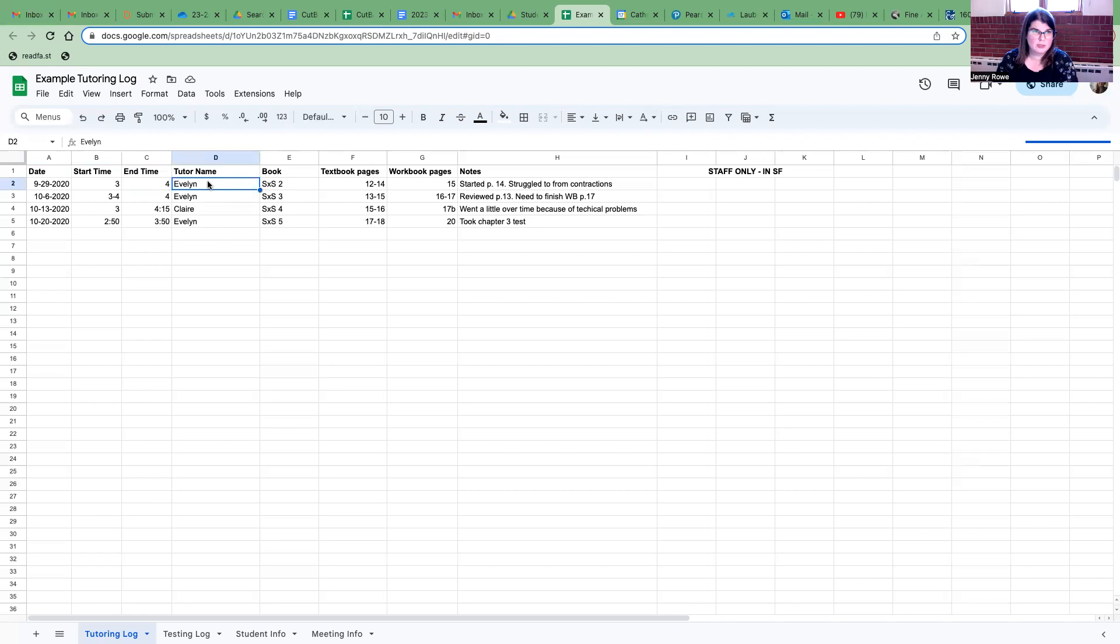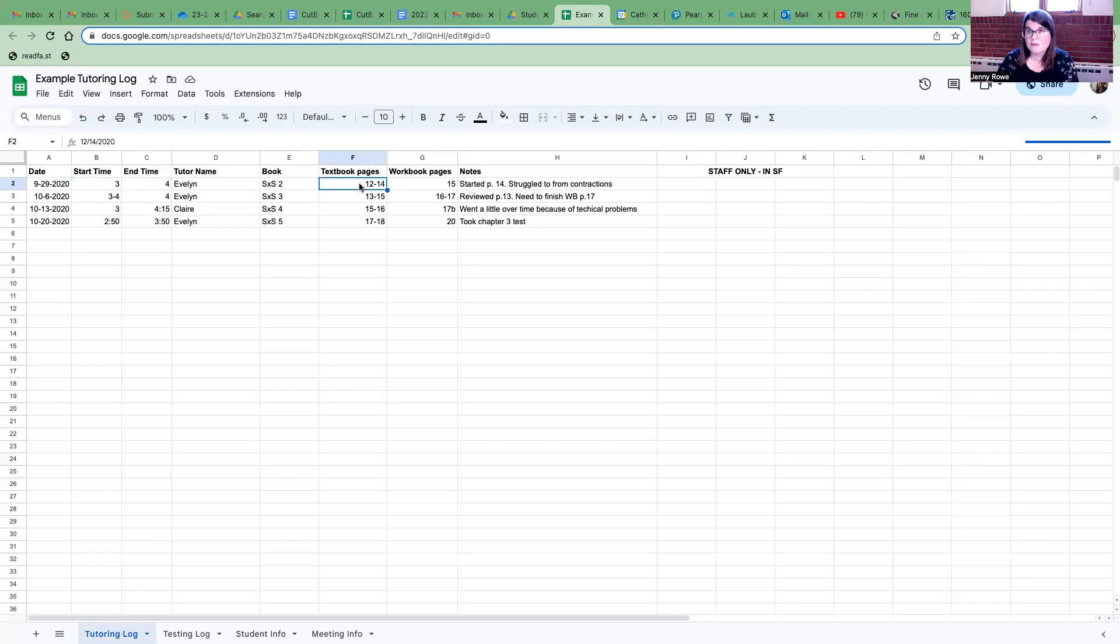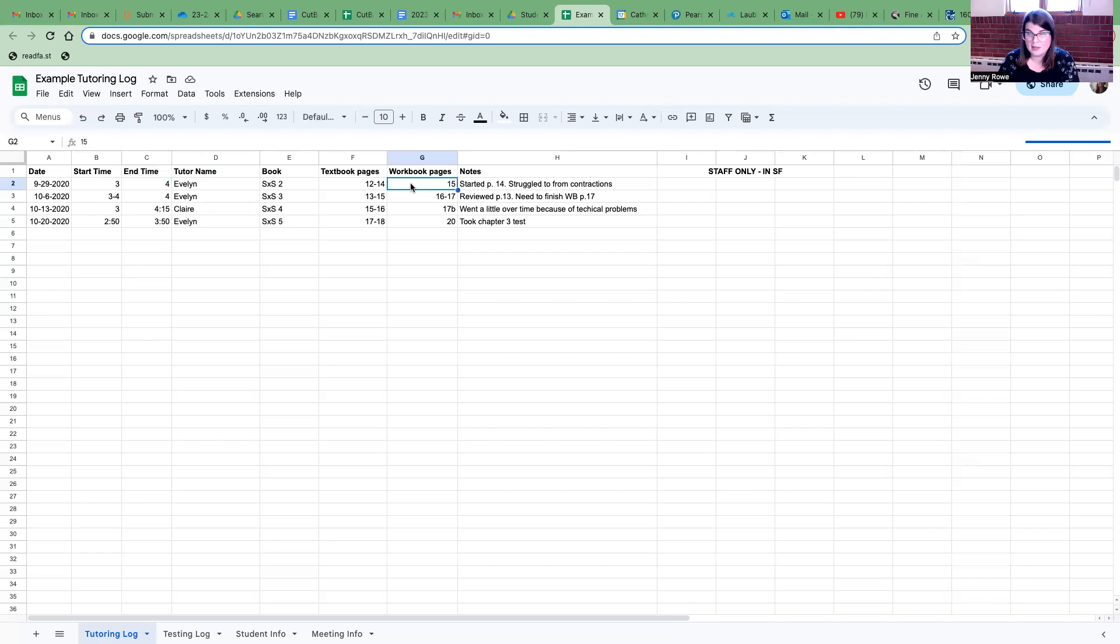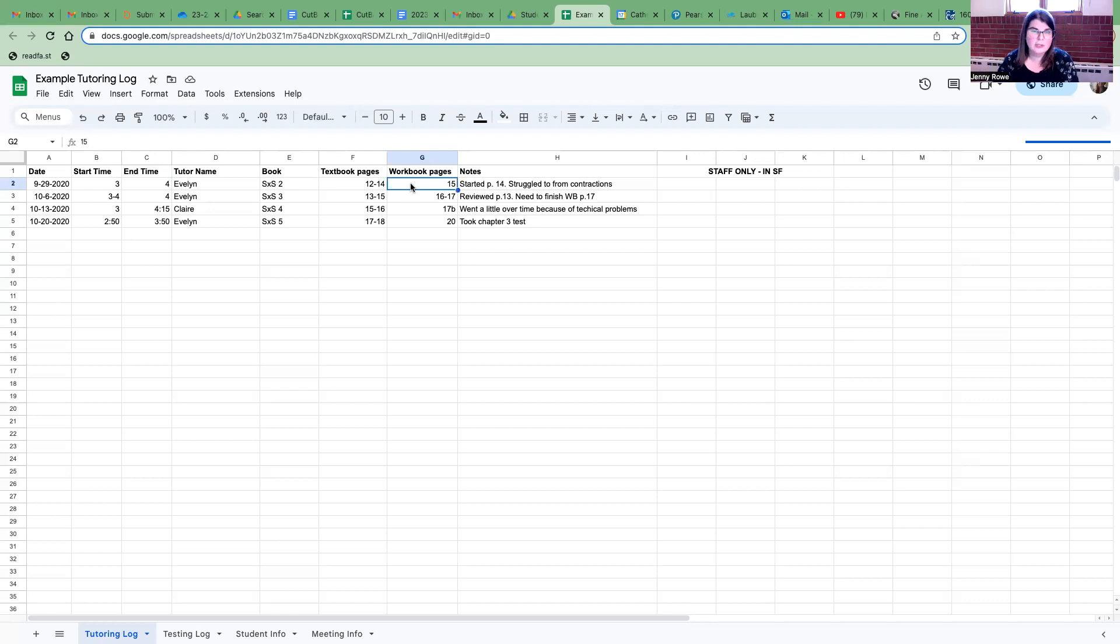Then make sure that you give your tutor name, the book that you're using. This would be side-by-side book two for example. The pages that you covered during that hour with your student. If you use the workbook, if your book happens to come with a workbook then go ahead and put any pages you used for that as well. If you don't have a workbook page you can just put N/A not applicable.